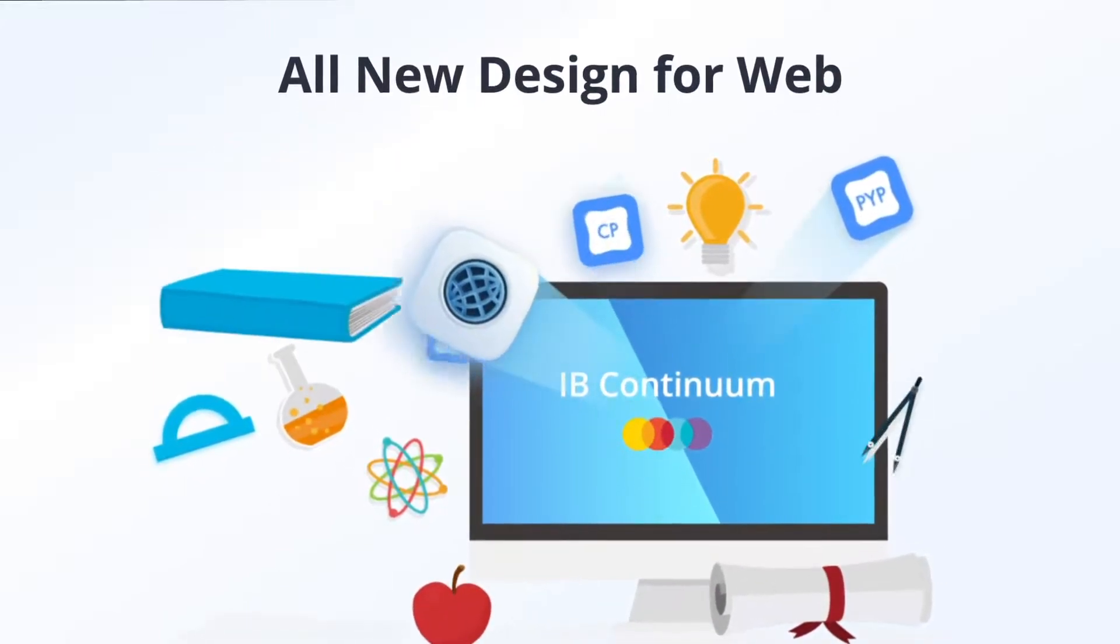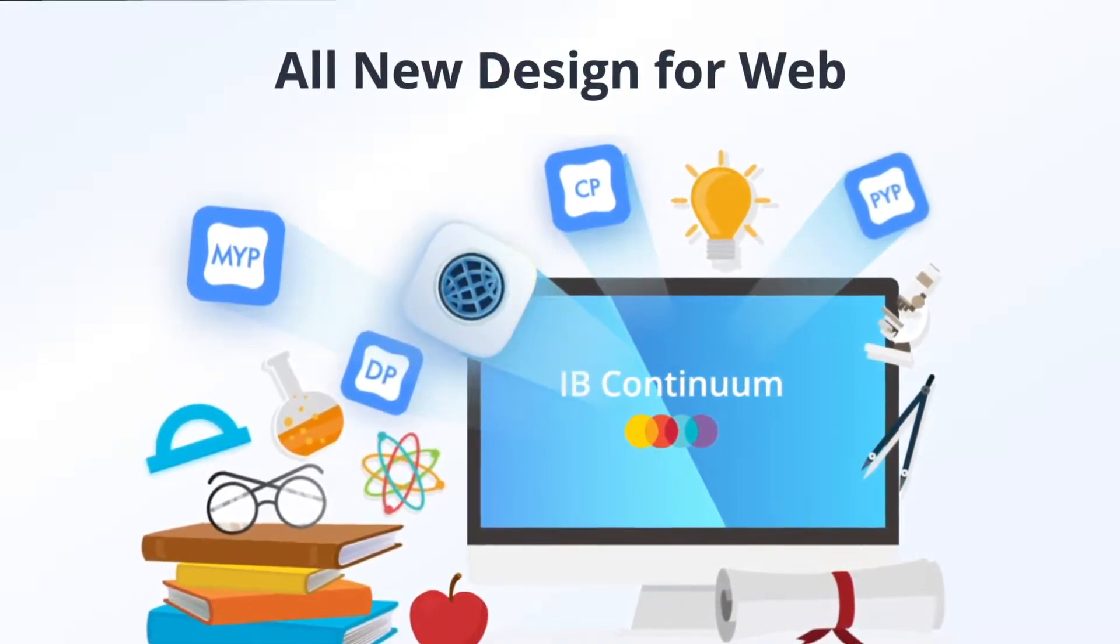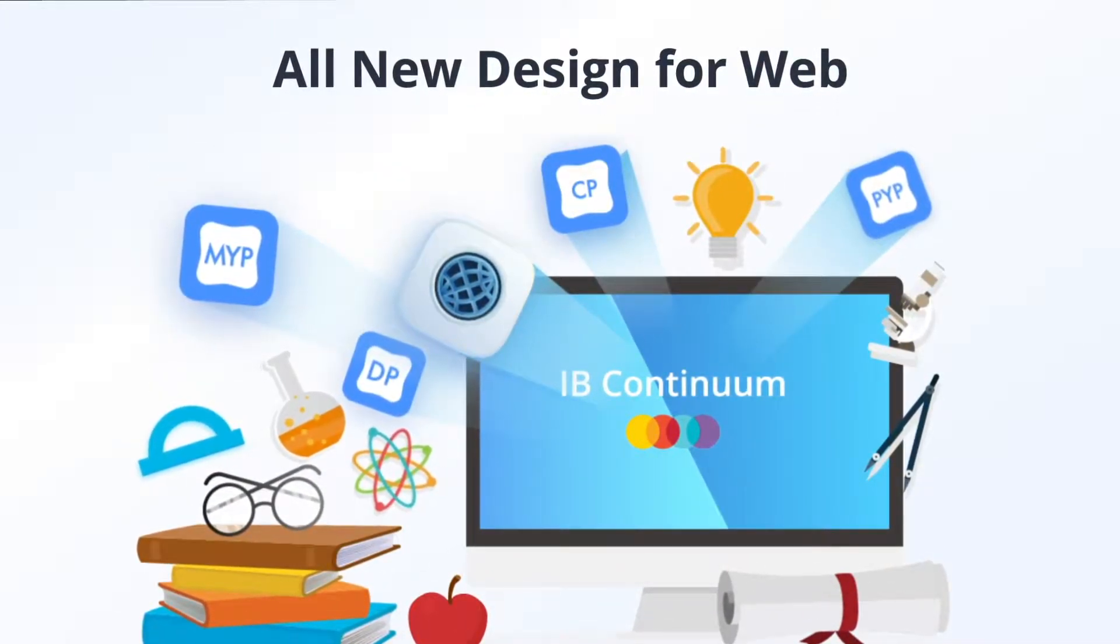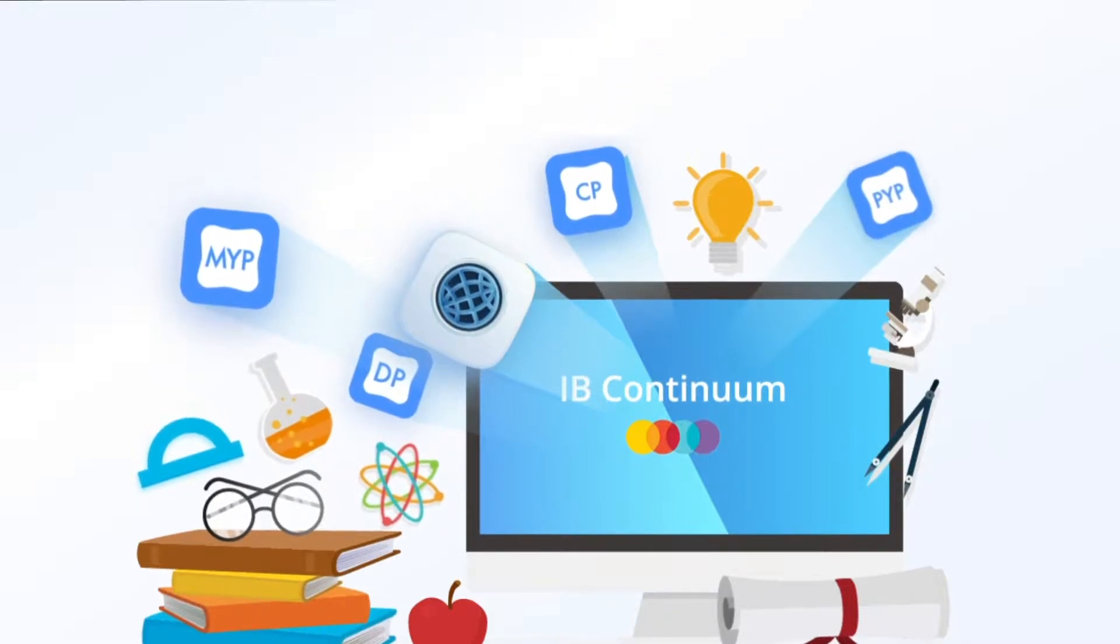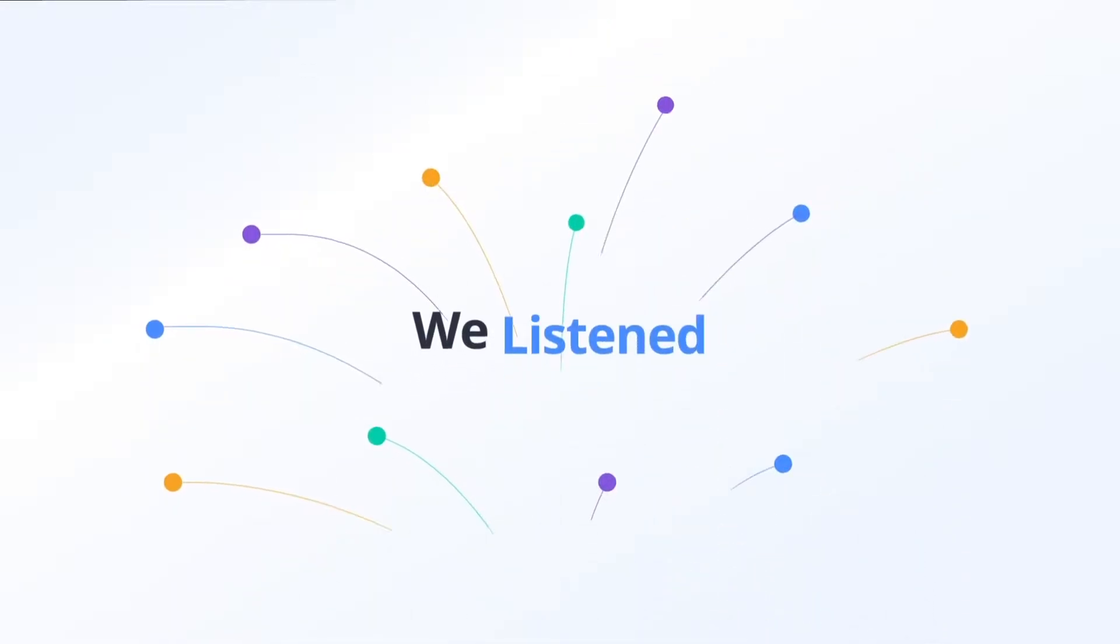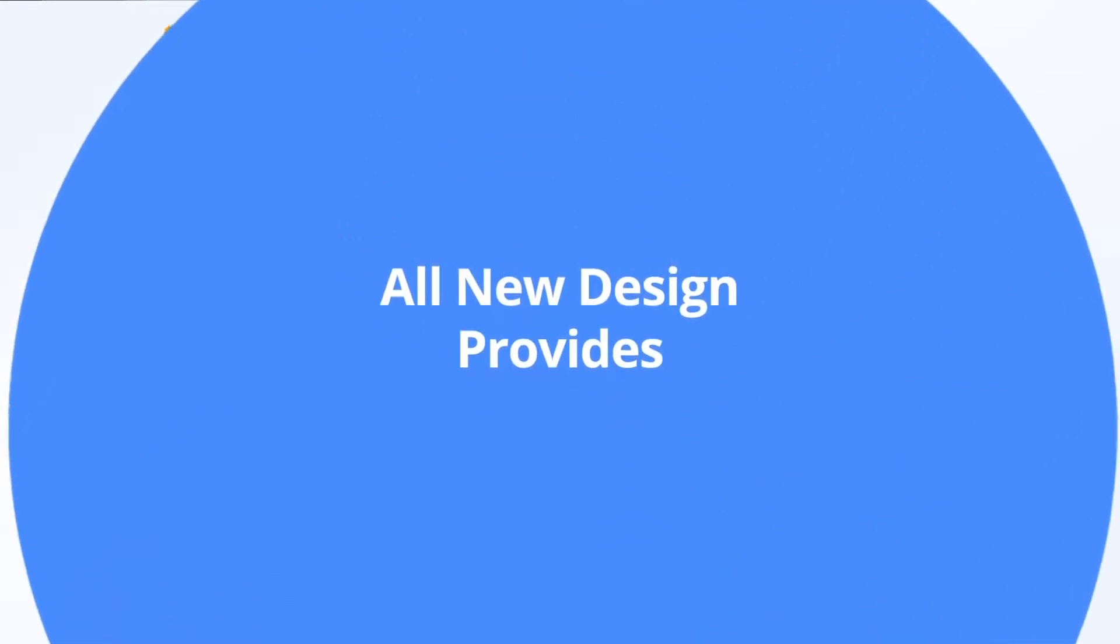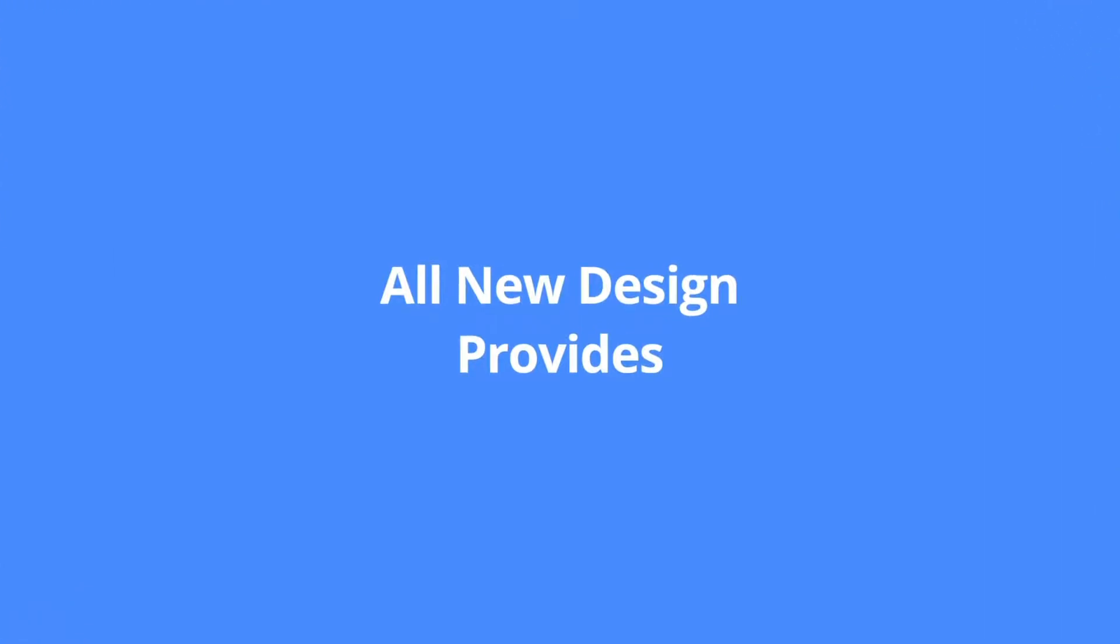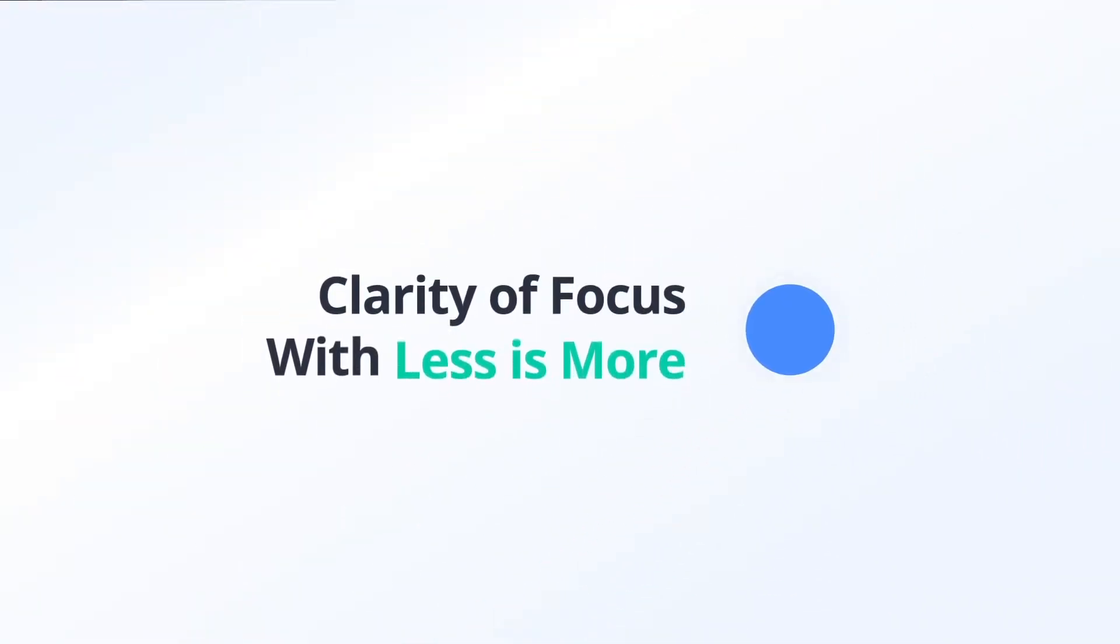We are excited to introduce several key design updates that will improve your ManageBack user experience. We listened and went back to the drawing board. The all new design provides clarity of focus with less is more.